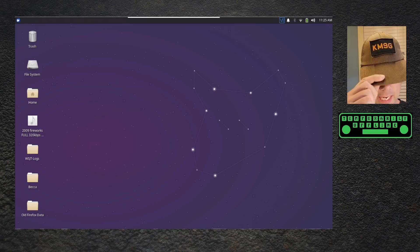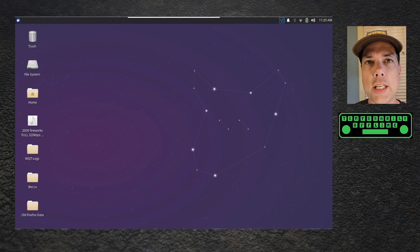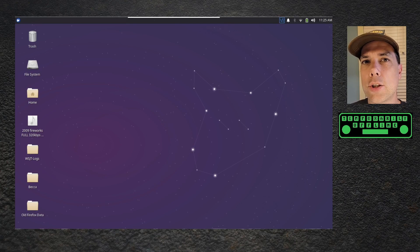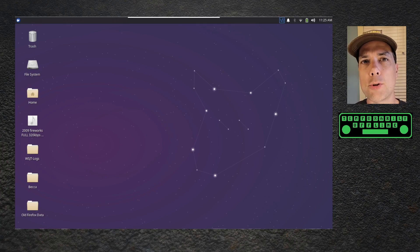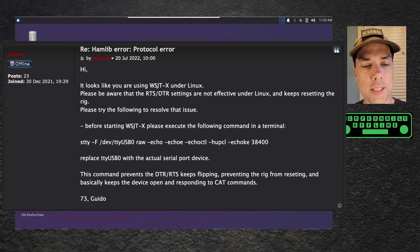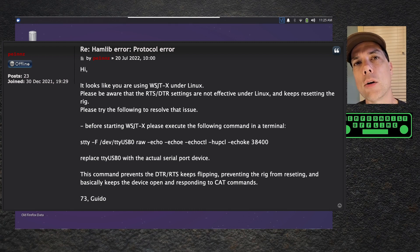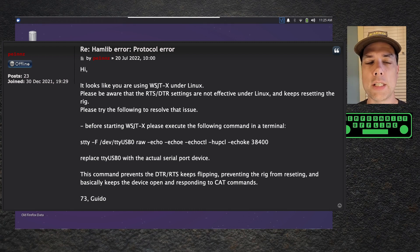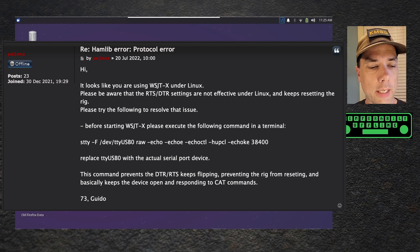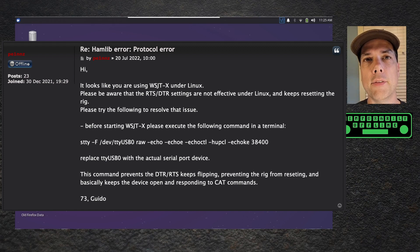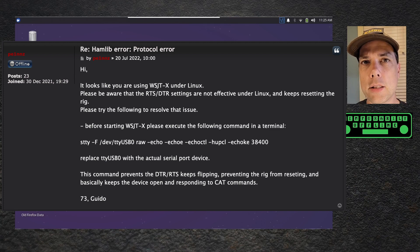Howdy everybody, this is Steve KM9G. Right at the end of recording our last TrueSDX FT8 special cable video, I saw that Guido put out a note. Guido is PE1NNZ, he's the creator of the firmware inside the TrueSDX. He said there's a bug, a feature of the Linux operating system that makes it difficult for CAT control to work because of the way that Linux interfaces with the serial ports, and he gave us a fix.